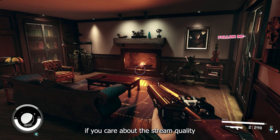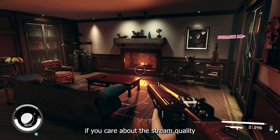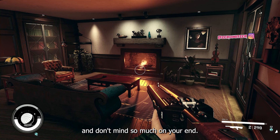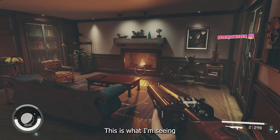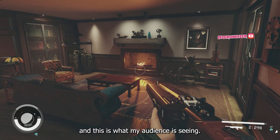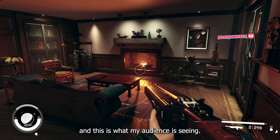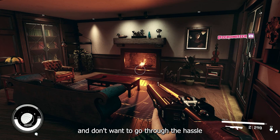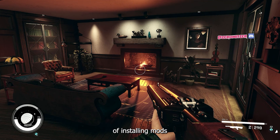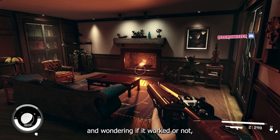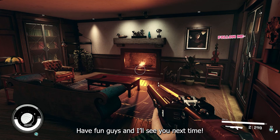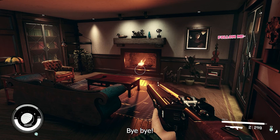This only works if you care about the stream quality and don't mind so much on your end. This is what I'm seeing, and this is what my audience is seeing. If you need a quick solution and don't want to go through the hassle of installing mods and wondering if it worked or not, this is the solution for you. Have fun guys and I'll see you next time. Bye bye.